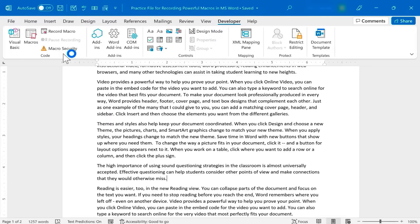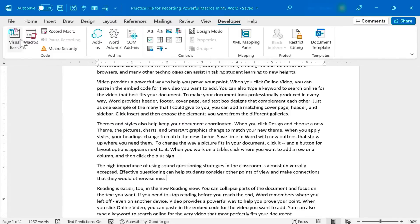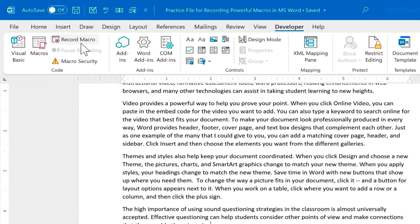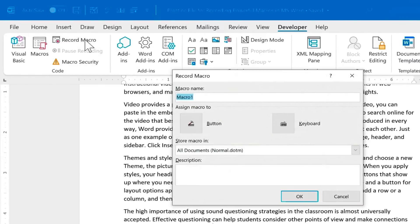There are a couple of different ways to create a Word macro. You could click on Visual Basic and use Visual Basic Programming Language to create your macro. That's a little harder if you're not a programmer. An easier way is to click on Record Macro. This makes it as simple as possible to make your macro. So I'll click there, and it wants me to name the macro. I'll type in Separator.